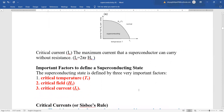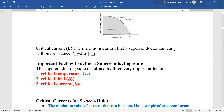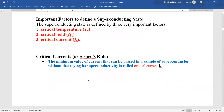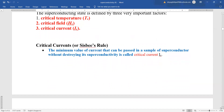The important factors deciding the superconducting state are: critical temperature, below which it is a superconductor and above which it is in the normal state; critical field, below which it is again a superconductor and above which it is in normal state. The same holds true for critical current. The minimum value of current that can be passed through a superconductor without destroying its superconductivity is called the critical current.